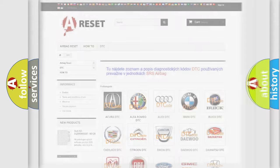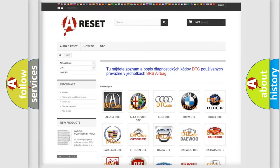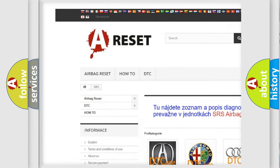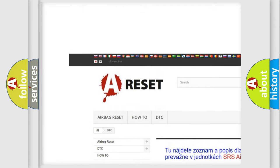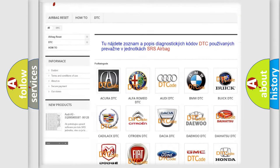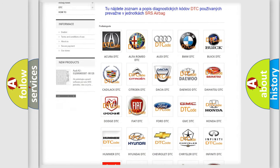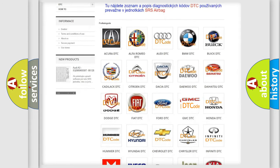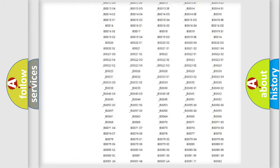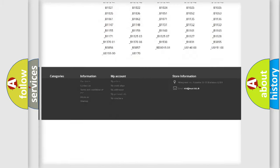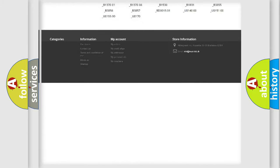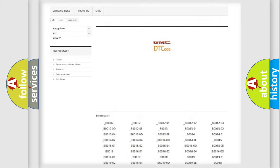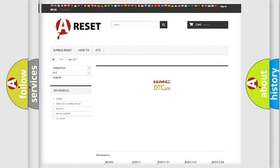Our website airbagreset.sk produces useful videos for you. You do not have to go through the OBD2 protocol anymore to know how to troubleshoot any car breakdown. You will find all the diagnostic codes that can be diagnosed in GMC vehicles, and also many other useful things.